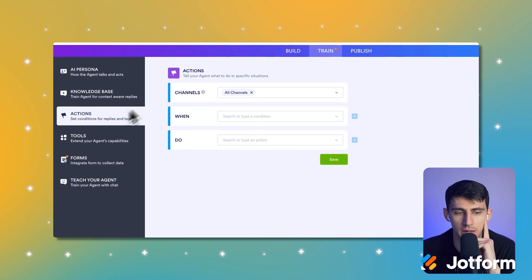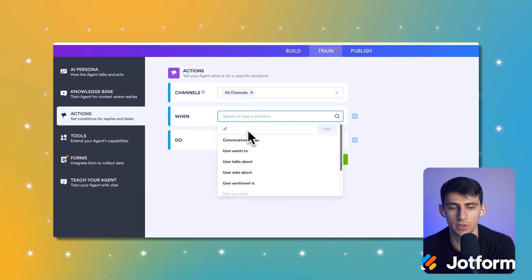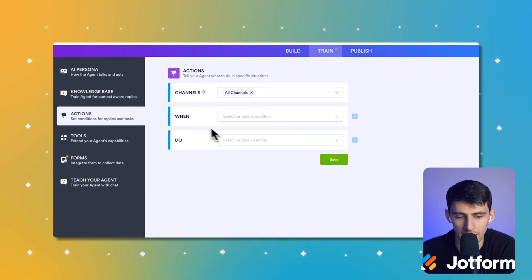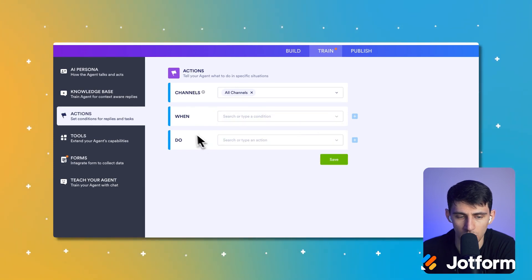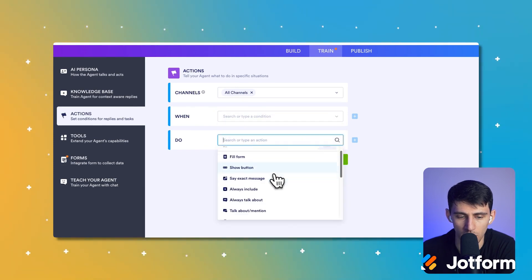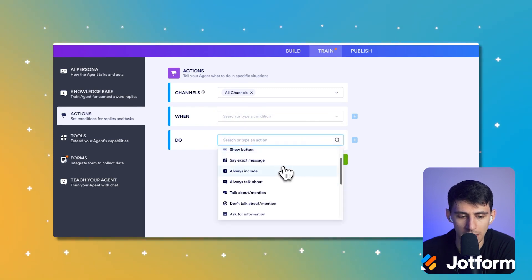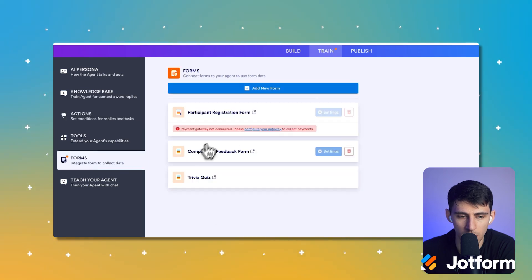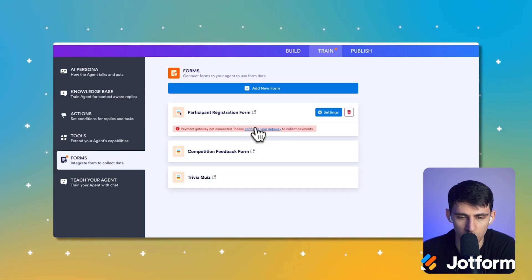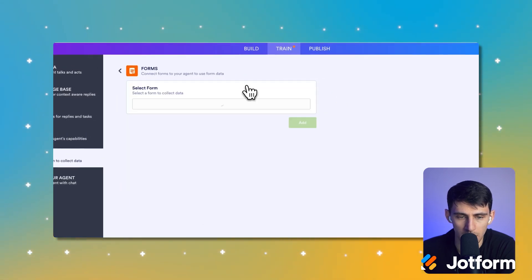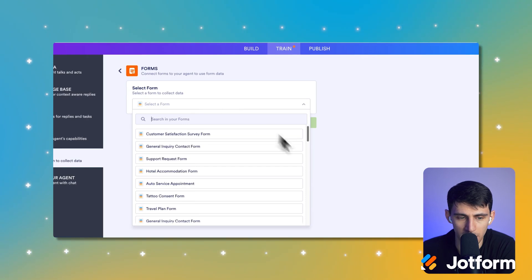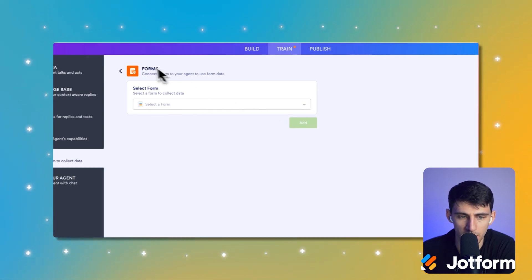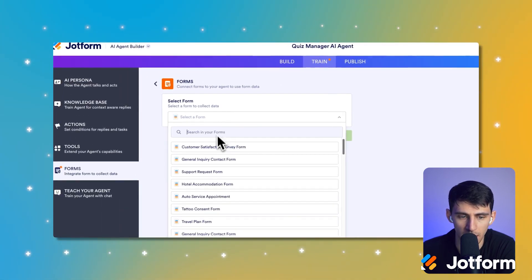So then in the action section, you'll see there are a bunch of if then logic. So when X thing happens, Y thing will occur. So you can interact with a bunch of different tools in order to make this happen. But what we're going to do right now is we're going to take this and we're going to make a new form. Okay, just as a bit of a test. All right.